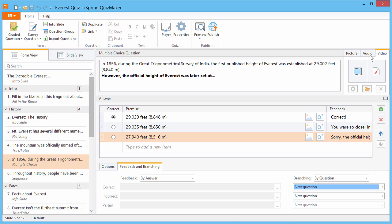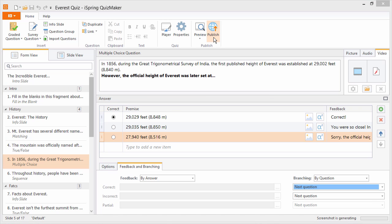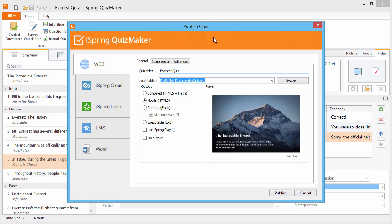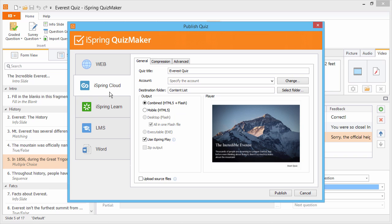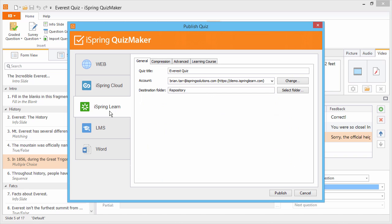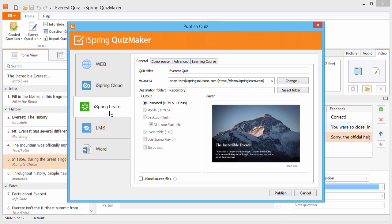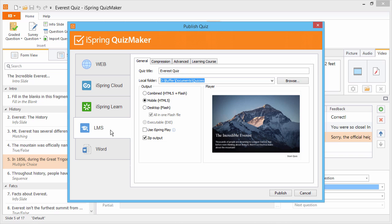Finally, there's one more option that PowerPoint doesn't provide, and that's publishing quizzes for instant sharing on the web for any device. QuizMaker also offers you more options for sharing, such as iSpring Cloud Hosting Platform, iSpring Learn LMS, or an LMS of your choice.